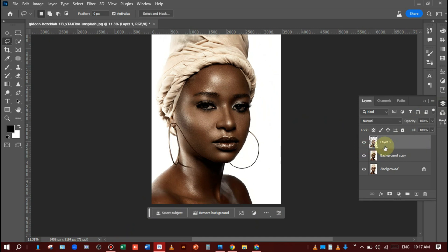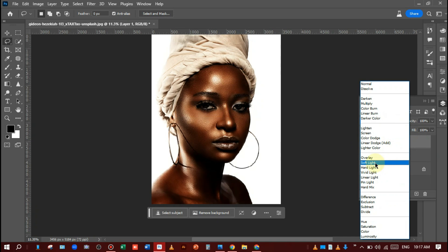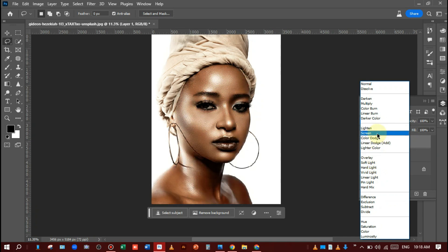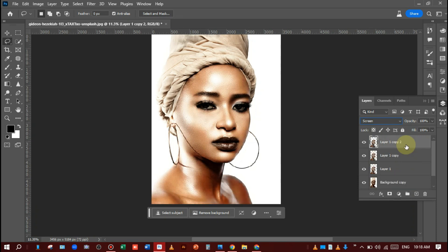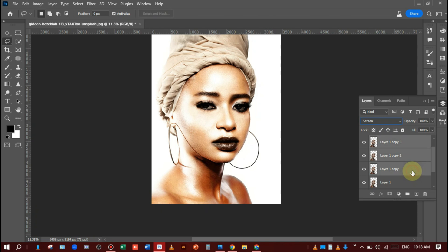After that, change the blending mode — I will choose Screen, like this. Now I will make layer copies — Layer 2, Layer 3, and Layer 4.